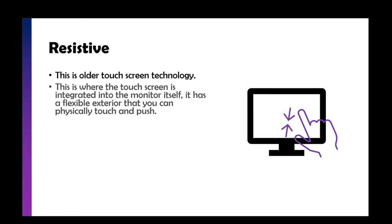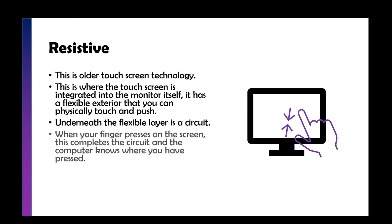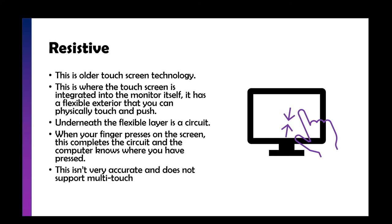Resistive is an older touch screen technology. Some museums still have these screens because they don't get a lot of funding. It's where the touch screen is integrated into the monitor itself and it almost feels like a flimsy piece of plastic on the front that you can actually touch and push. Underneath that flexible layer of plastic is a circuit.